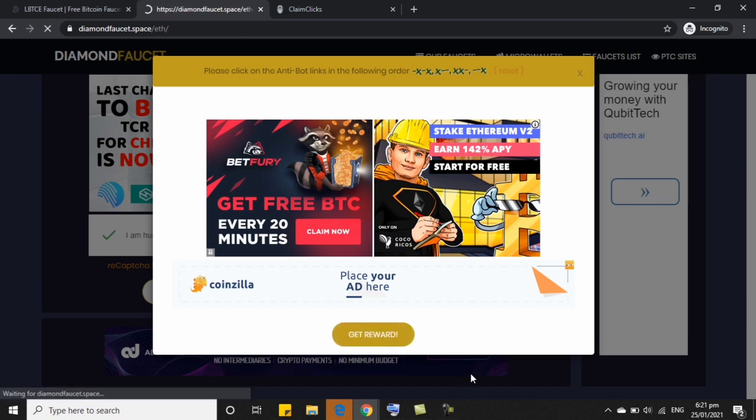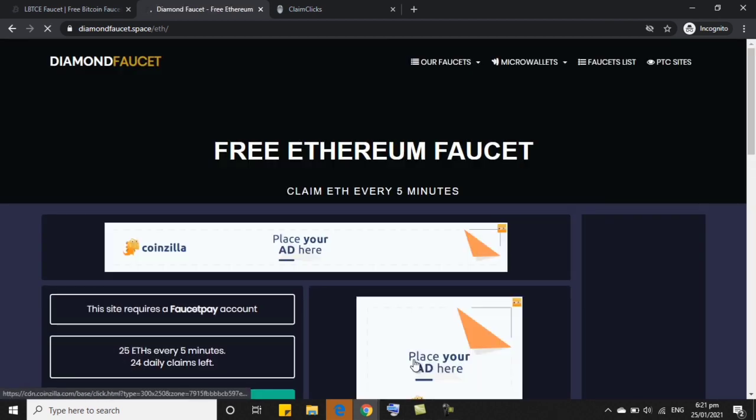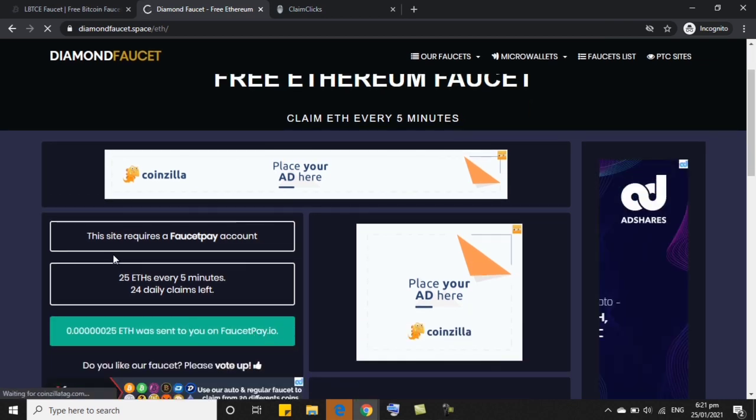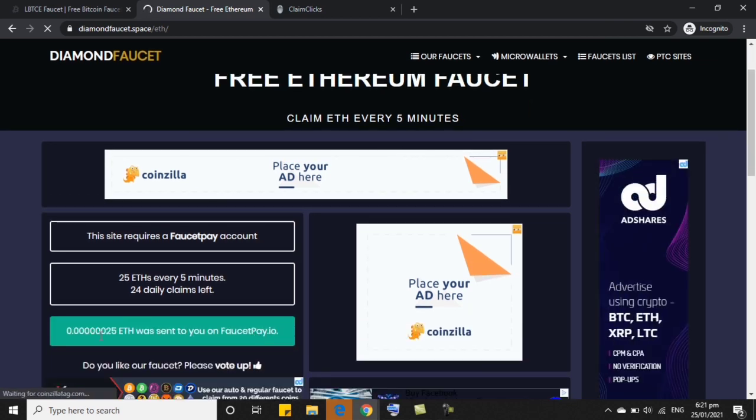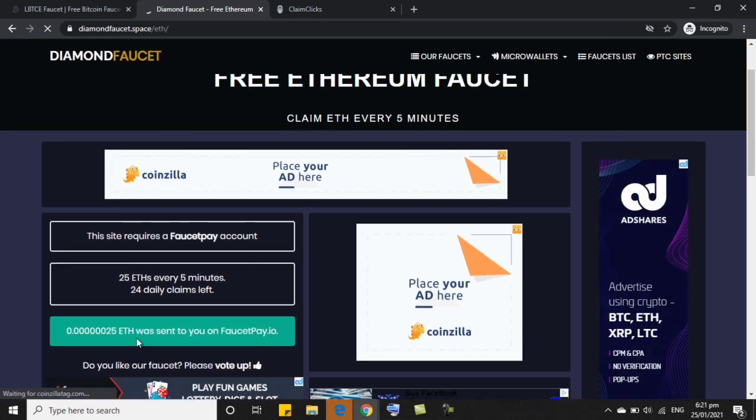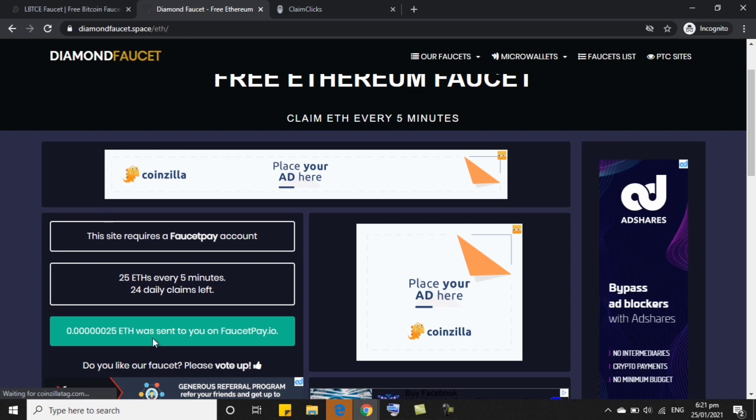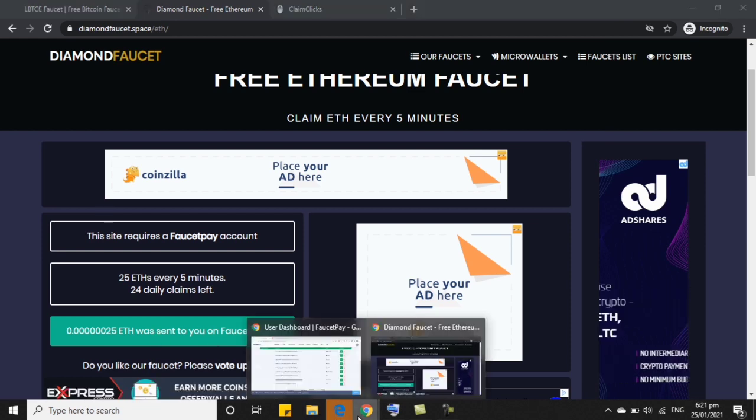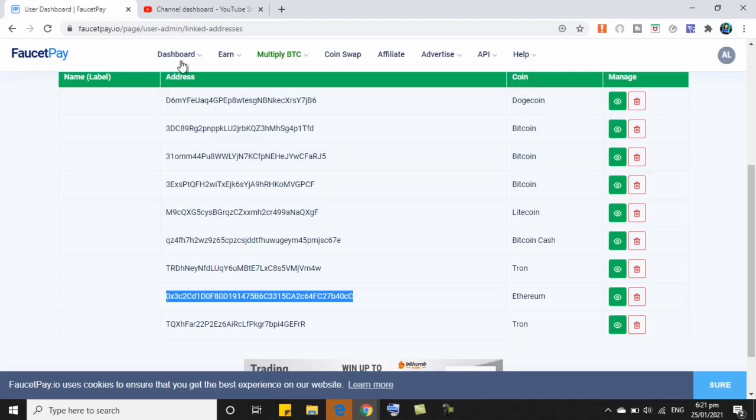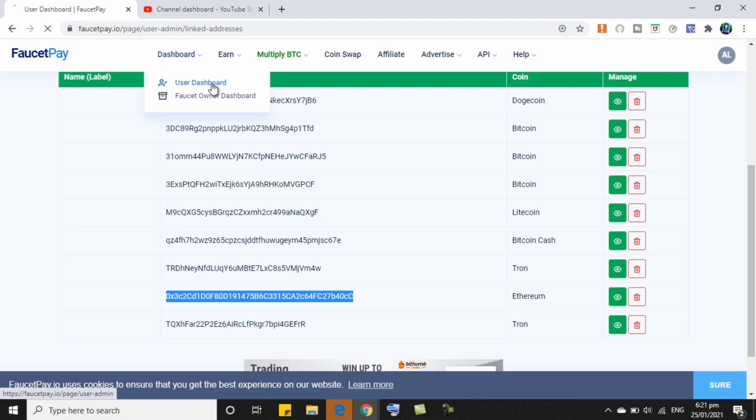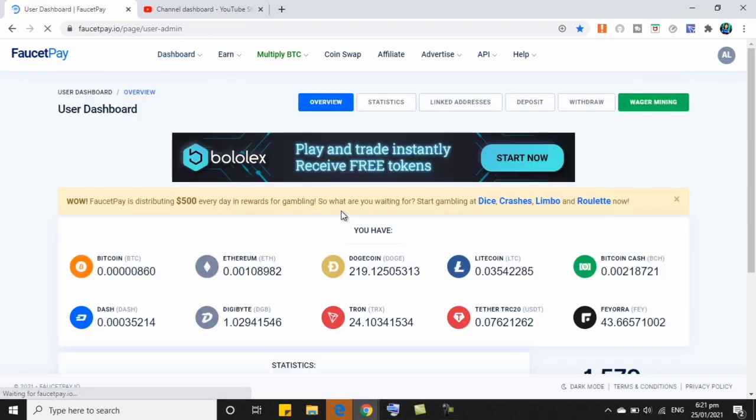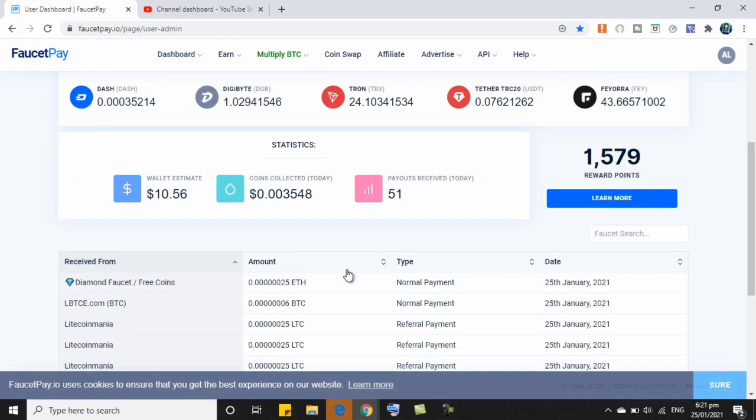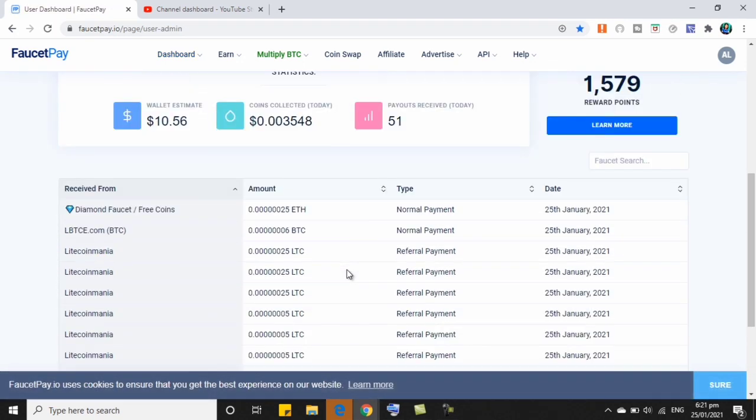Ayan, tapos click natin, get reward. So sabi niya, the site, ayan, 0.00 or 25 if Ethereum Satoshi has sent to your faucet pay. So let's check again if nandito nga. Kasi ang kagandahan po dito, instant po ang bayad. Ayan, as you can see, Diamond Faucet Free Coins, 25.